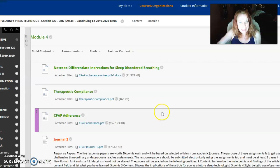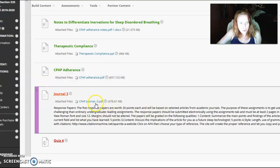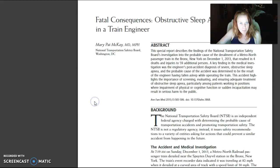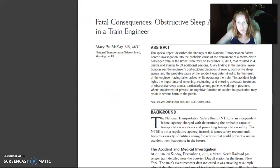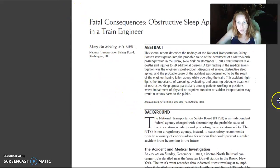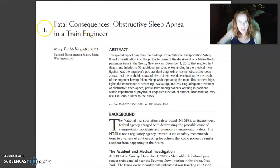You just completed journal 3 and this was one of the papers that you used in journal 3.